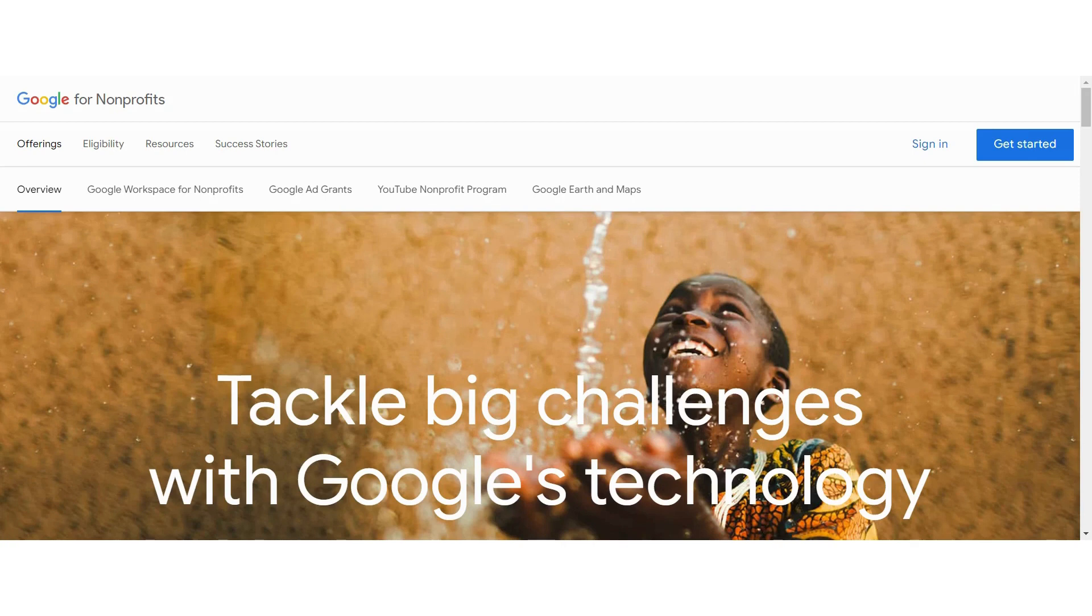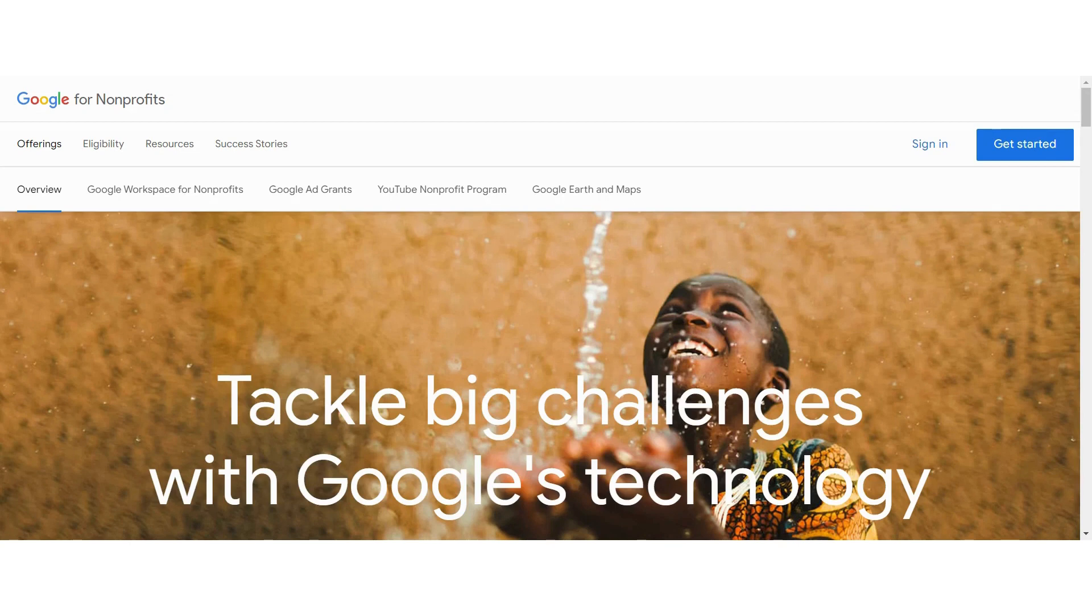First off, start at google.com/nonprofits. And let's take a look at the overview of what Google for Nonprofits is.